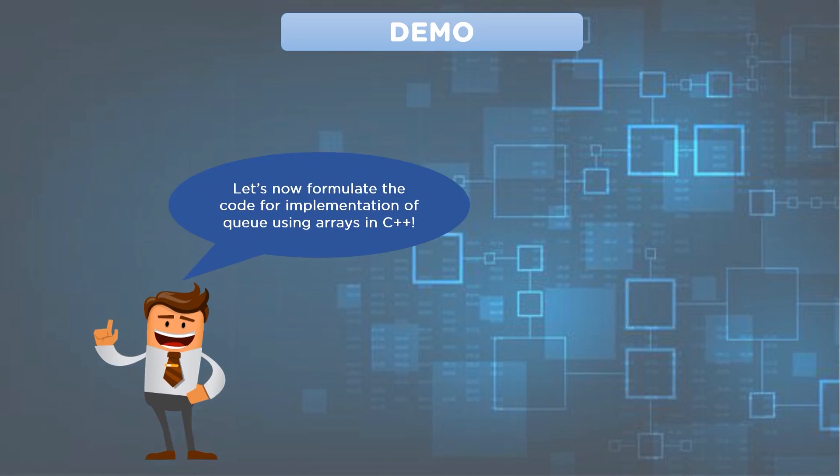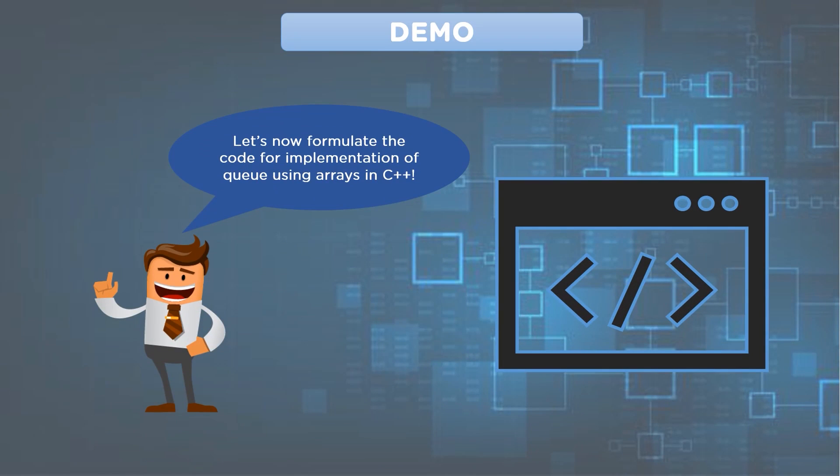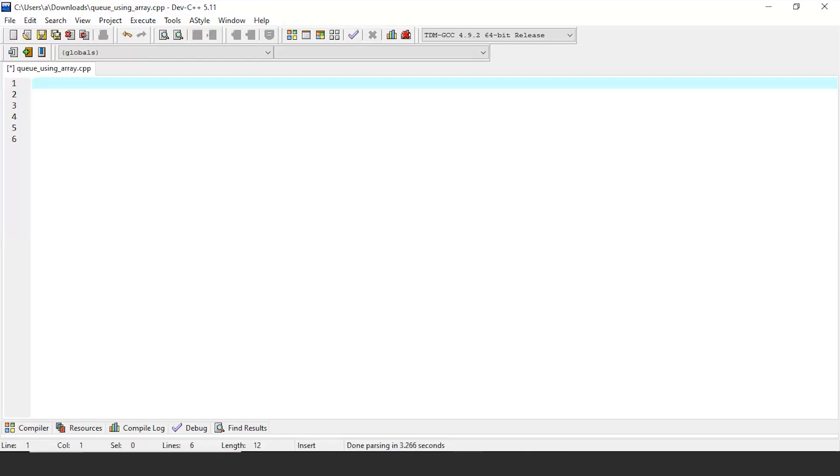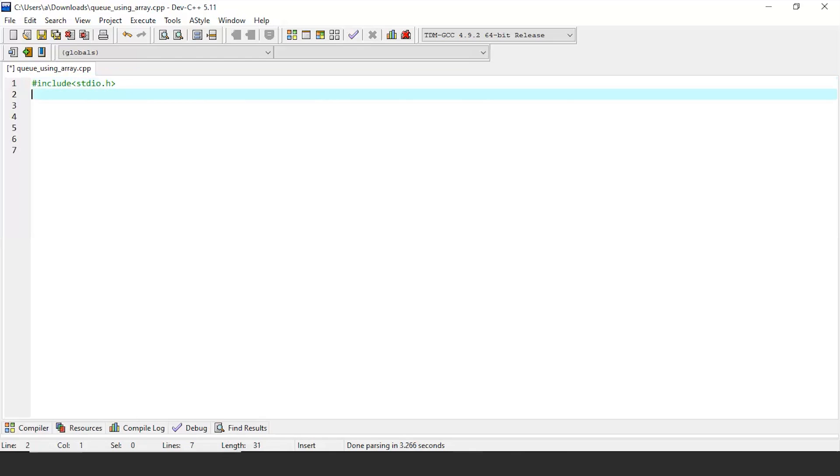Now you must be clear with the array and pointers declaration part, so let's dive further and formulate code for queue implementation using a one-dimensional array in C++. It is essential to include header files into our source file as we cannot access standard C++ functionalities without them. That is why here we are going to load iostream and standard input output files along with using namespace std.